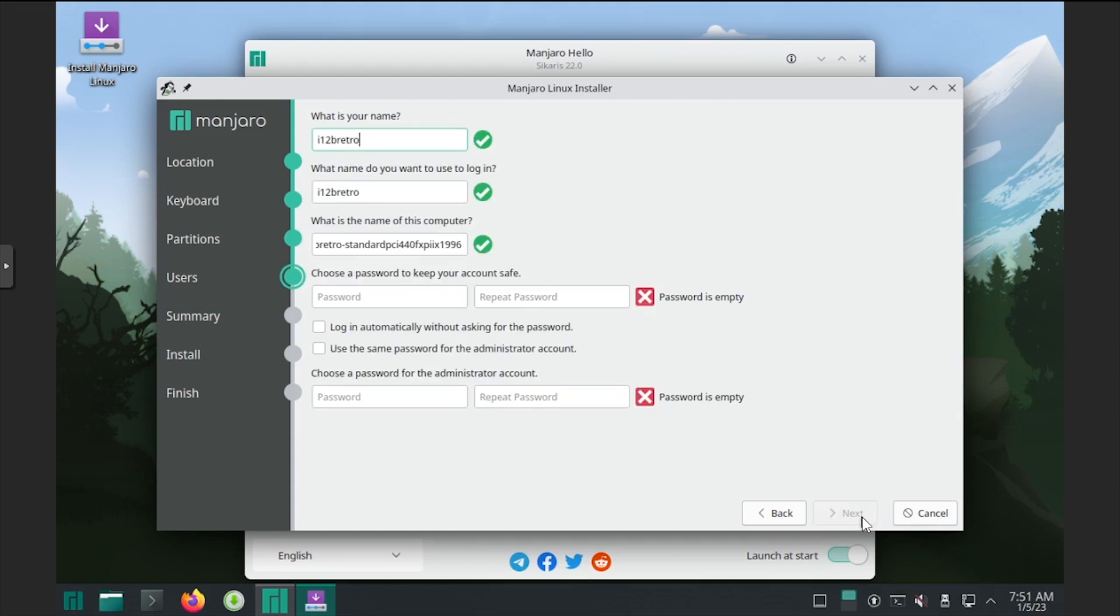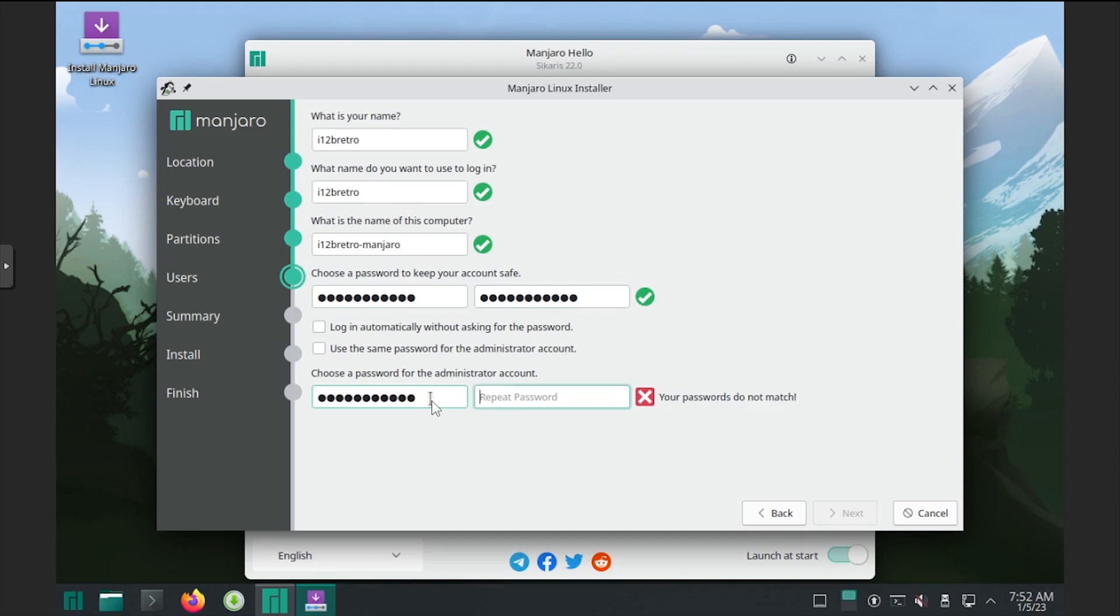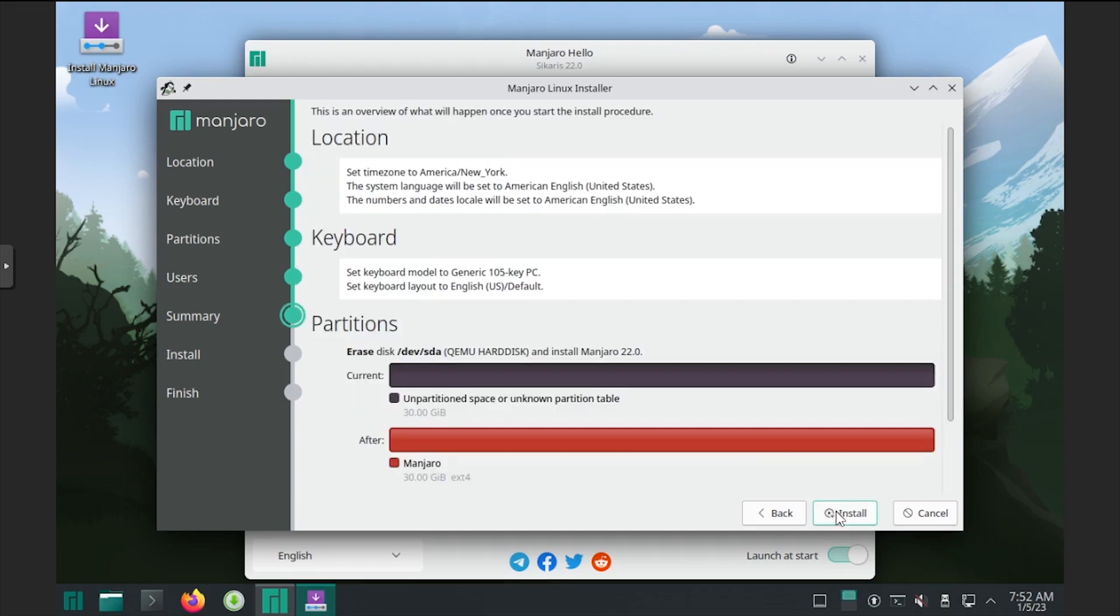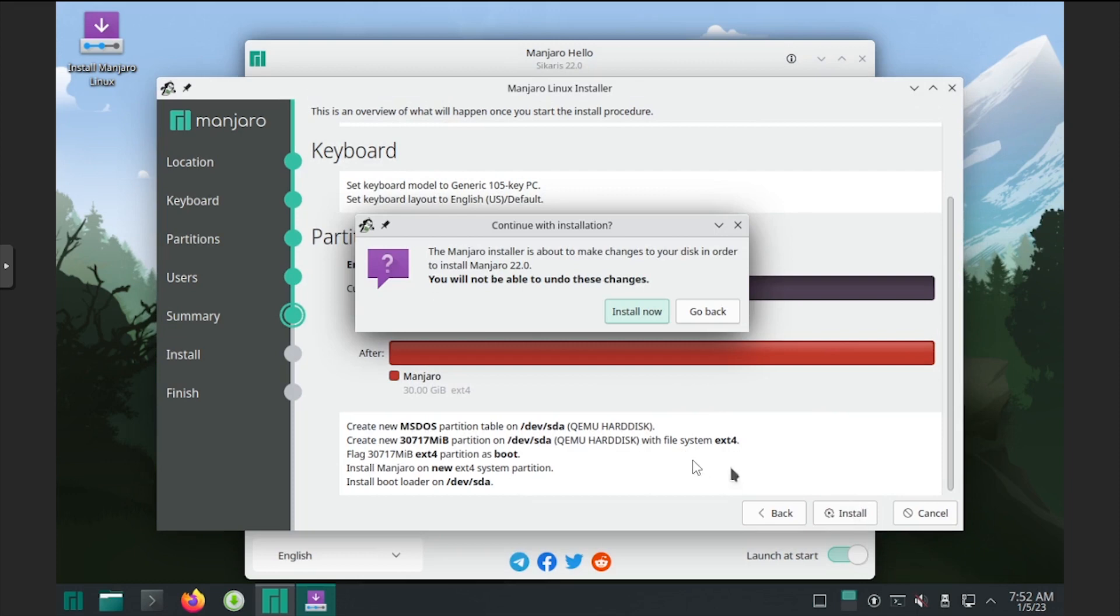Enter a name, user name, and computer name. Then set and confirm a password for the regular user and administrative user, then click next. Review the summary page, then click install and install now to confirm.